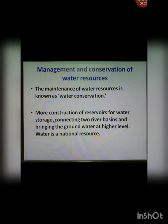Regarding management and conservation of water resources: the maintenance of water resources is known as water conservation. Methods include more construction of reservoirs for water storage, connecting two river basins, and bringing the ground water to a higher level. Water is a national resource.